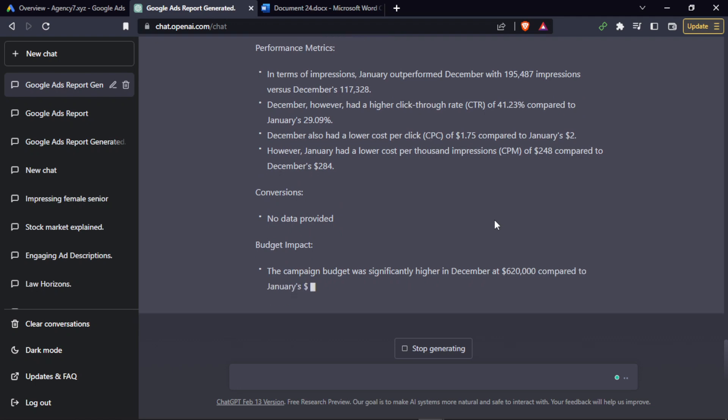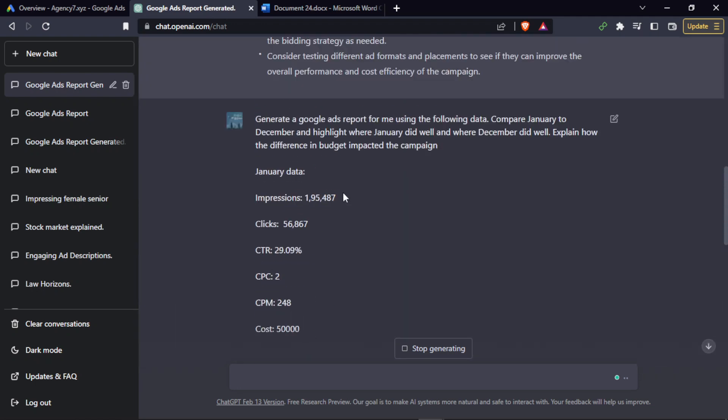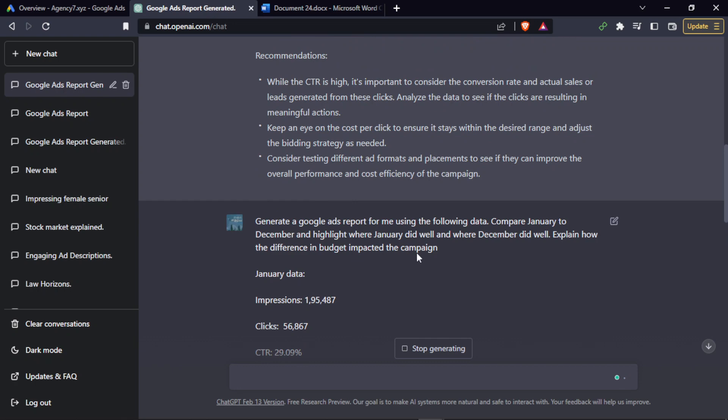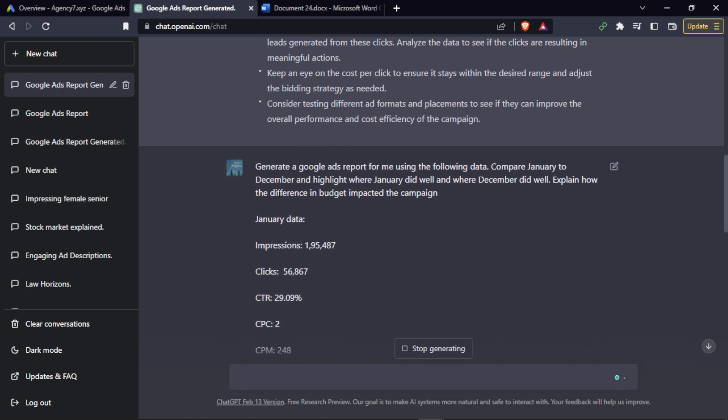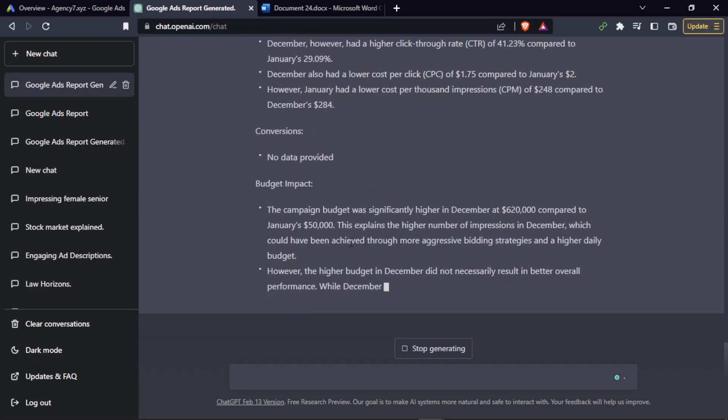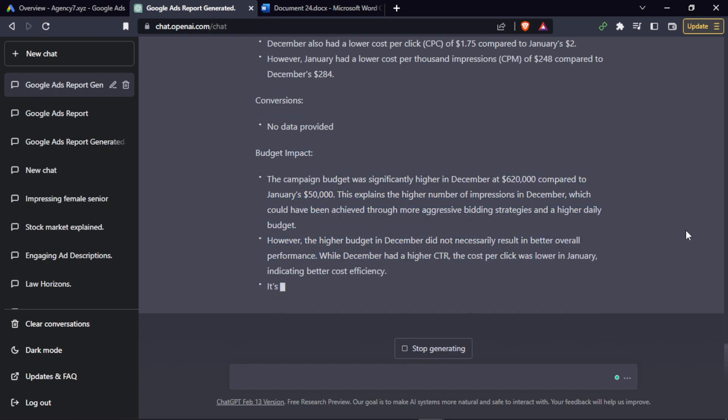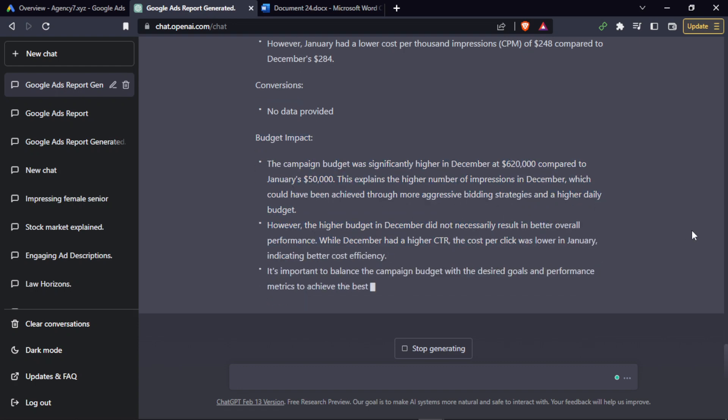Now as you can see the main point: when you see the prompt we had given, explain how the difference in budget impacted the campaign. The whole budget impact is being given over here. As you can see, with the help of ChatGPT, deriving the results and what is useful to you becomes so easy instead of just sitting and staring at the data in order to derive something.